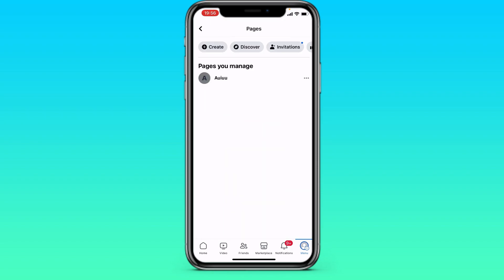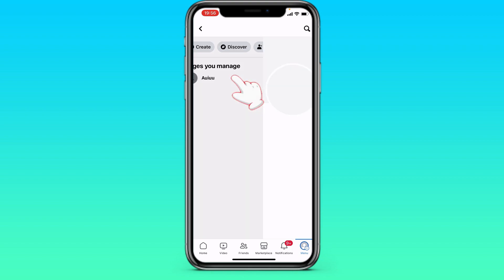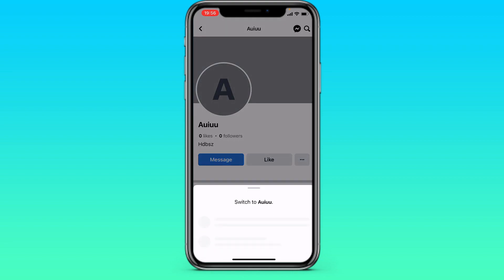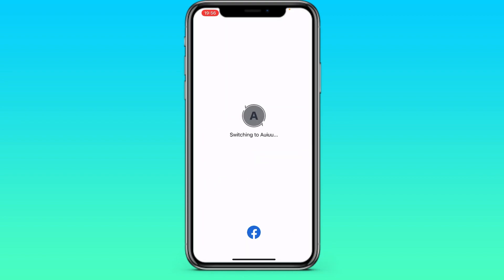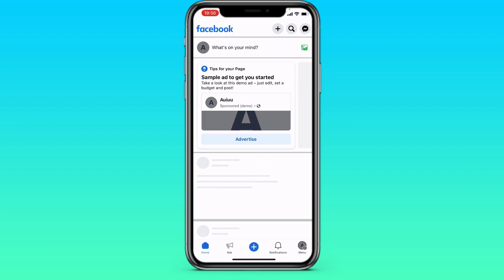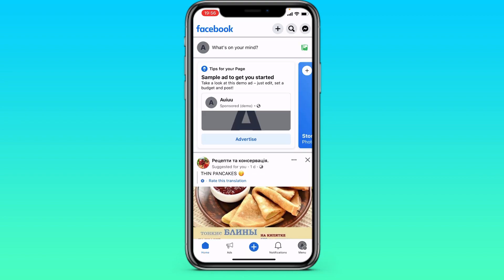Here we have a page. Click on it. We are invited to go to our page. Click on Switch. Then we logged in to our page.